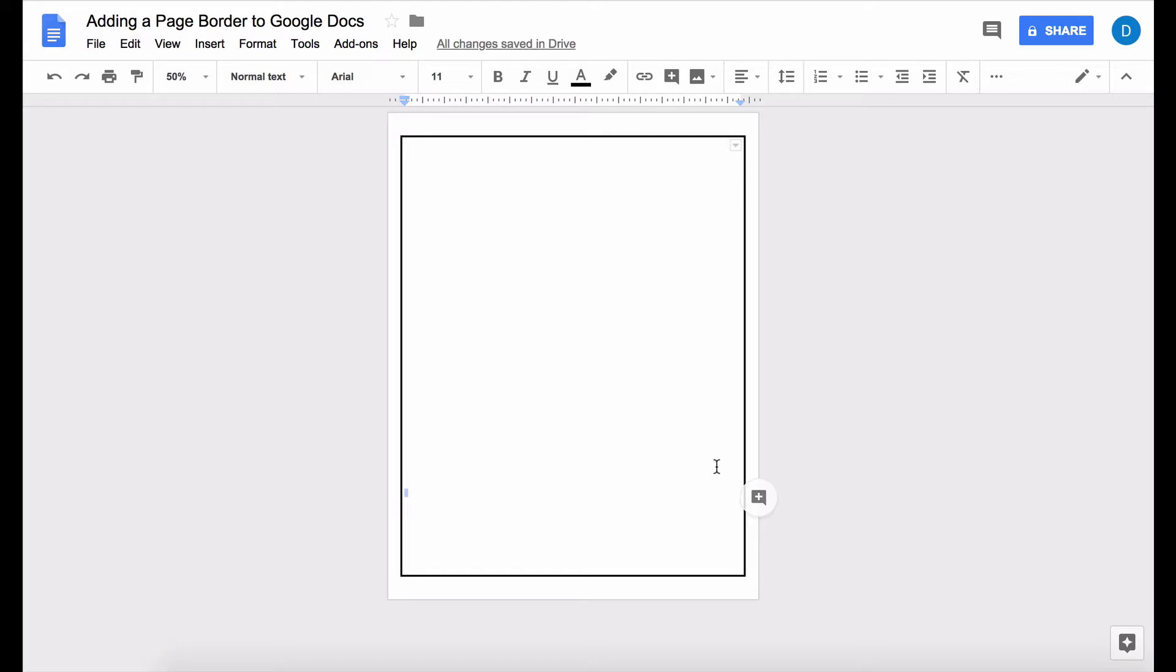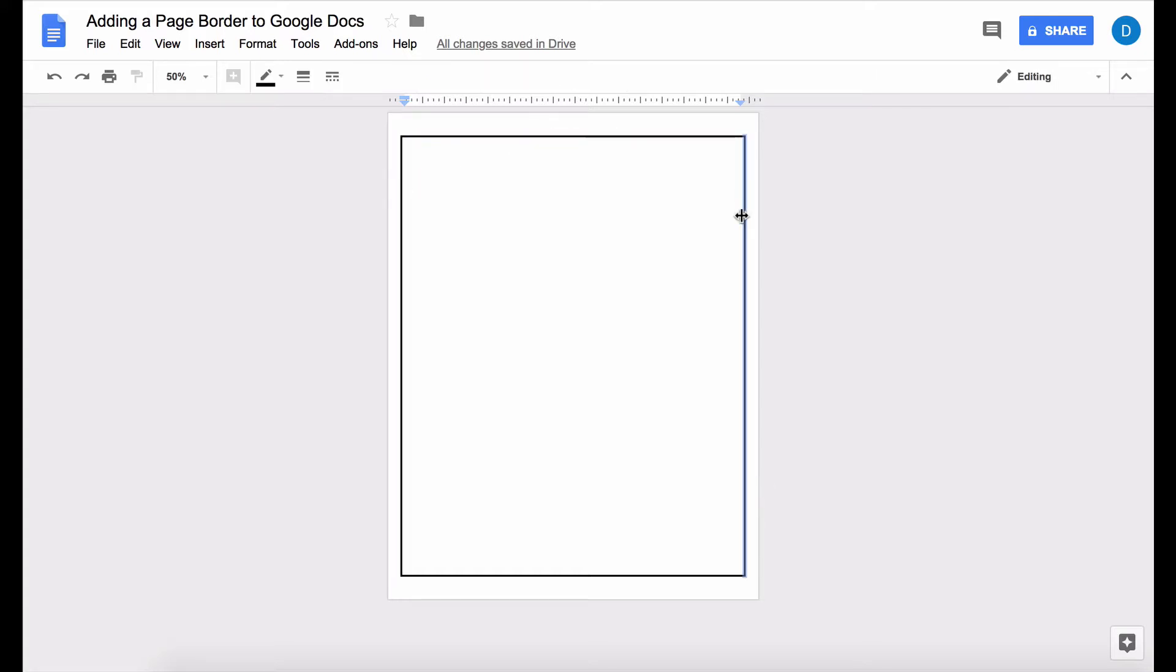Now what if I wanted something other than a straight line well you can click on each individual border of the table and change it accordingly.